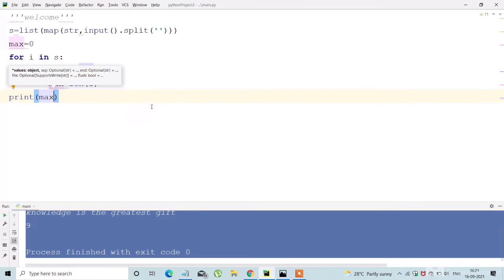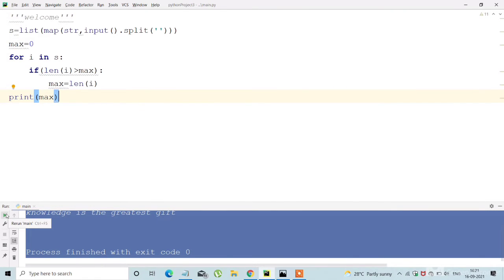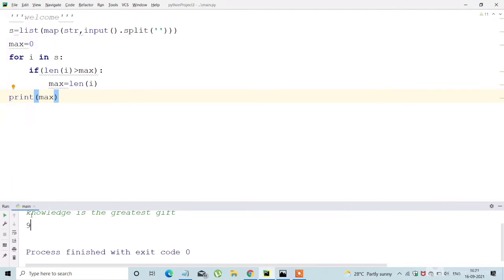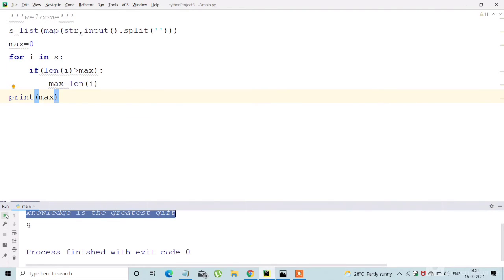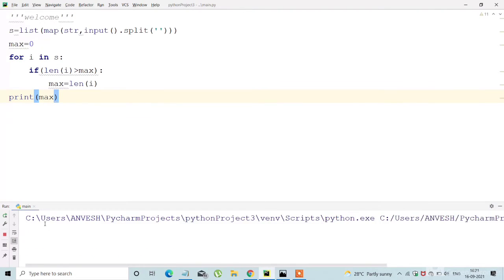Once we get an array of words, it is very easy for us to find the longest word because simply using for loop we can get it.